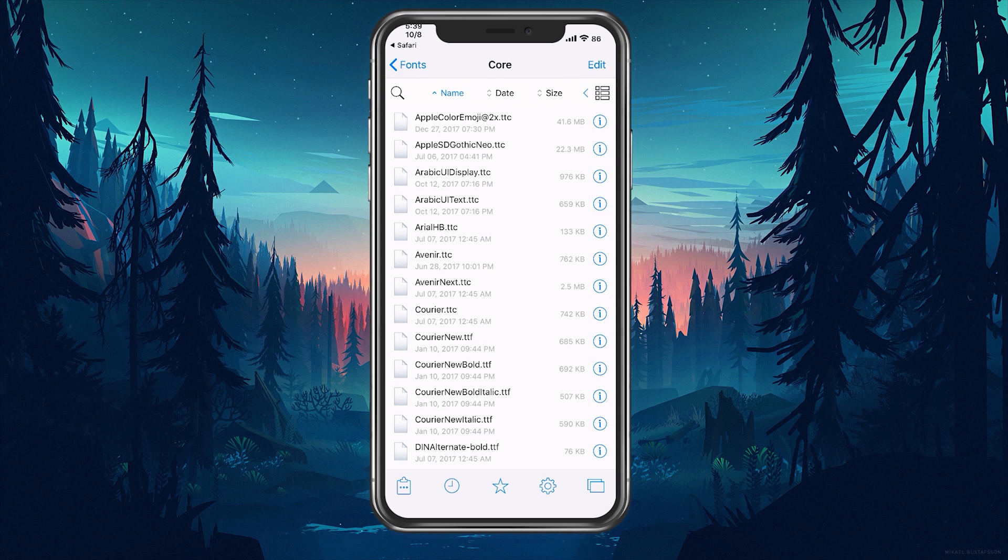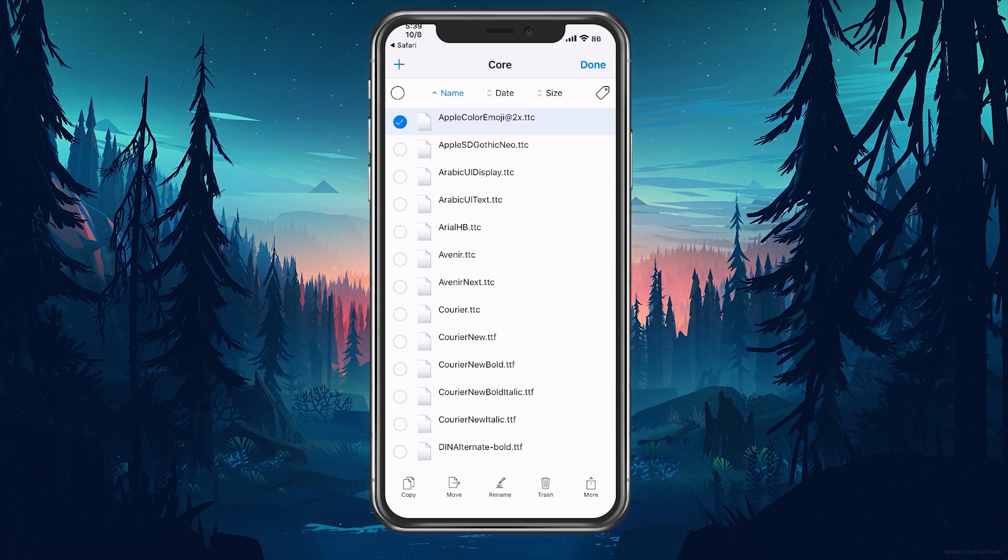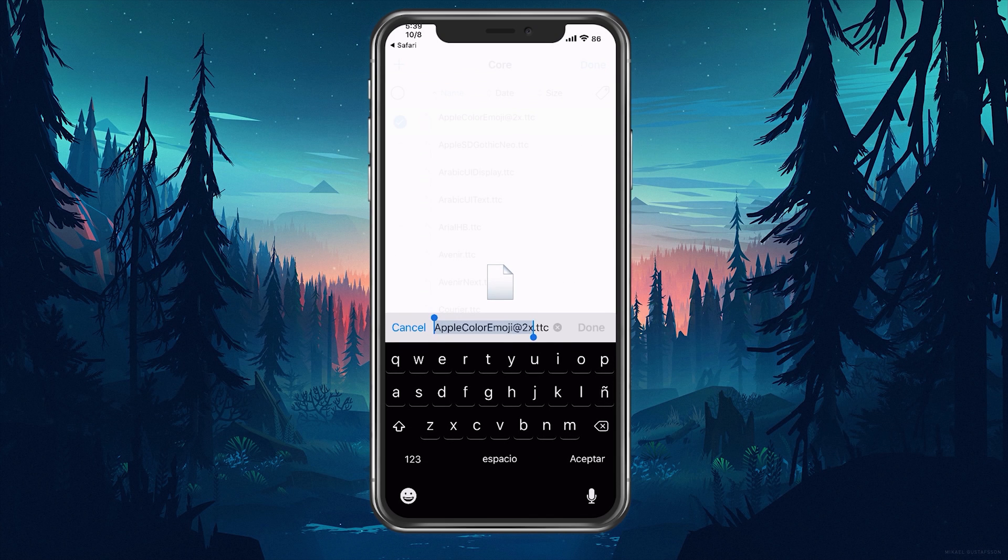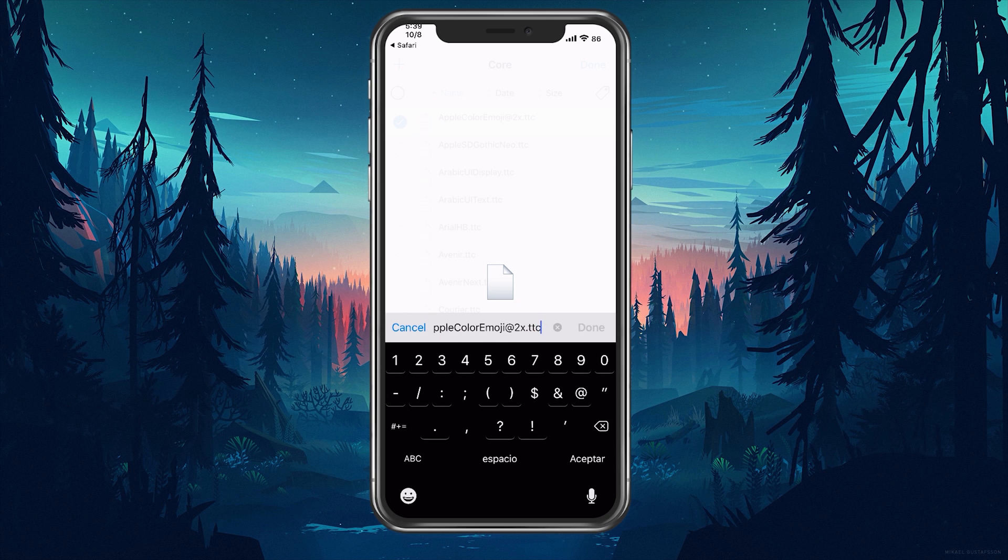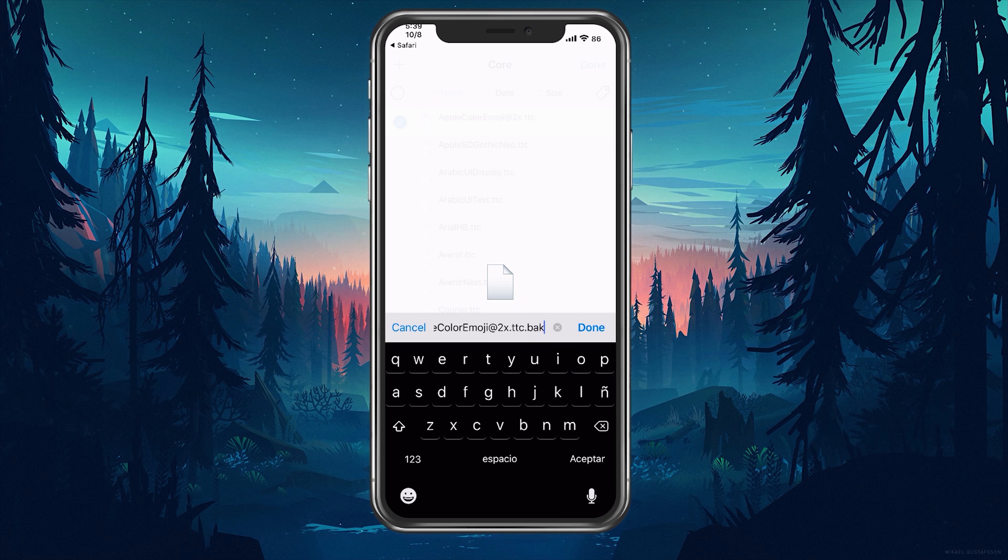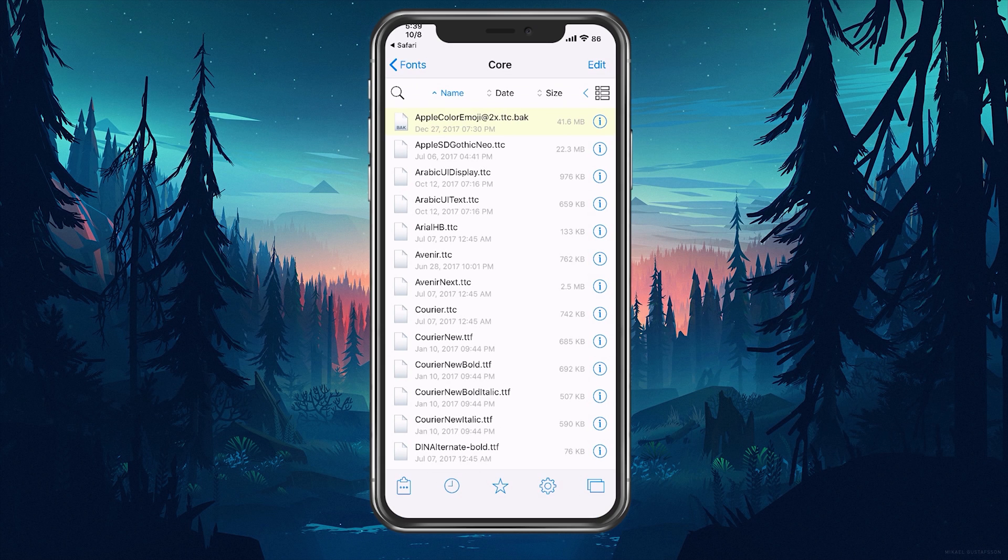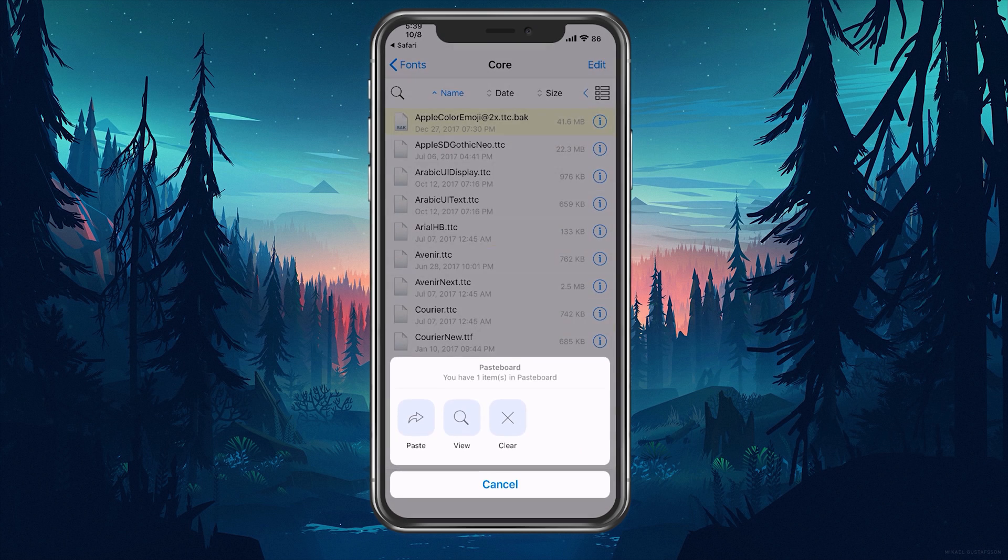Now before you replace the file, you're going to make a backup of your file. So we're going to click edit, select that file right there, hit Rename and we're just going to go all the way to the back and add another extension called .back and we have our file backed up.